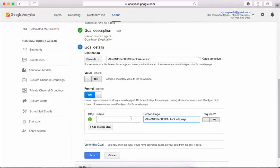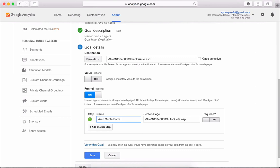What about if your quote form was multiple pages? Then each page would be a micro goal. Tracking these micro goals allows you to see where your customers are exiting the funnel and subsequently fix those steps so that people complete the goal.